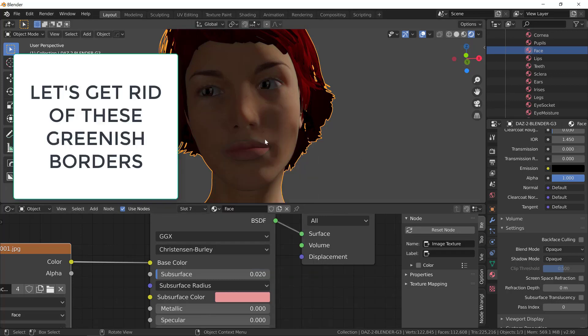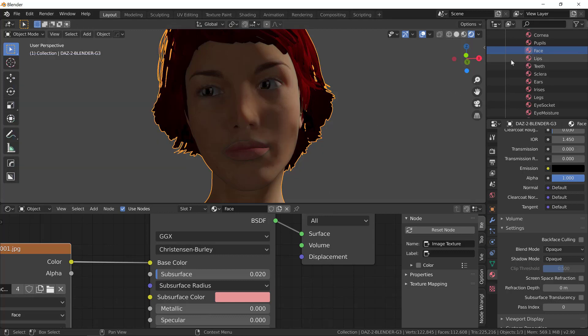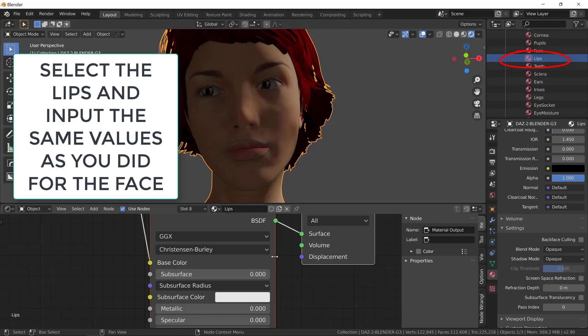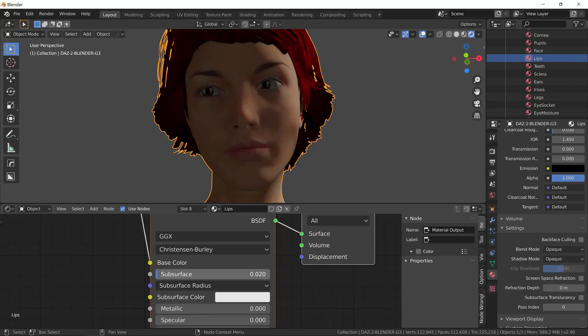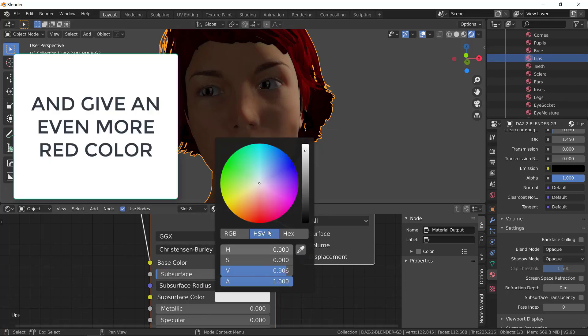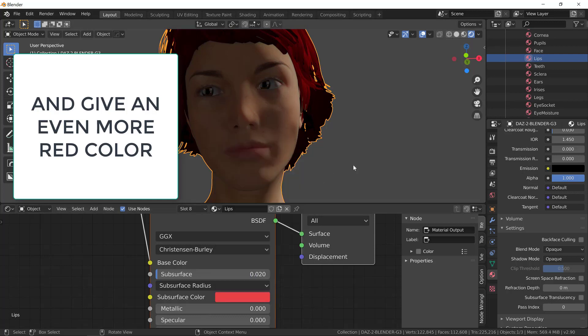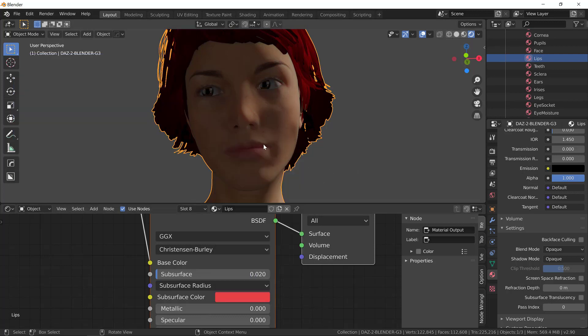Now, let's take a look at the greenish border between the areas. This happens because the subsurface is different in this area. Let's give the lips the same values we did for the skin.